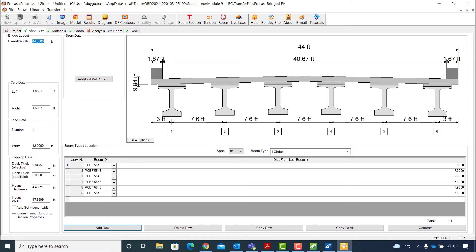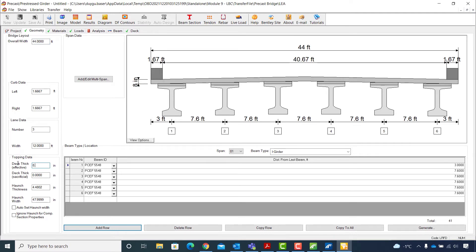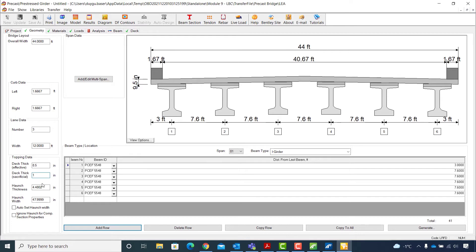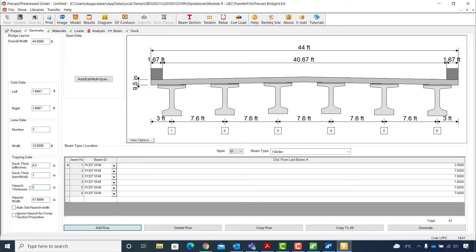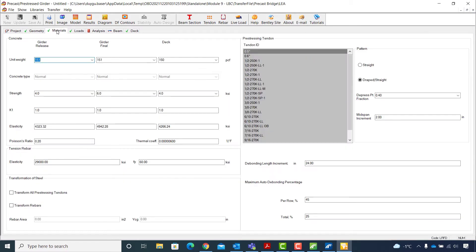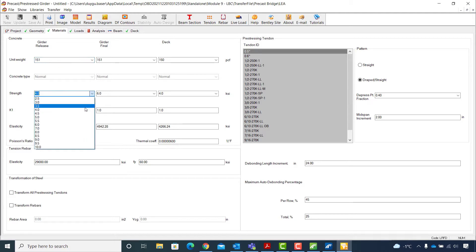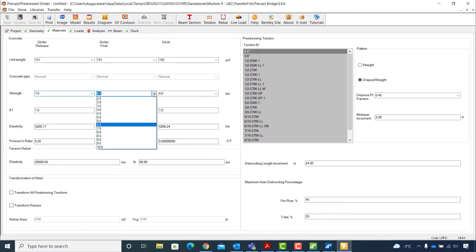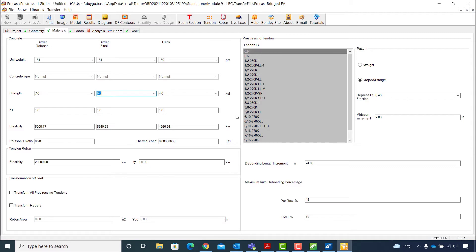I will change the effective deck thickness to 8.5 inches and the sacrificial deck thickness to 1 inch. For haunch thickness I will enter 2 inches and I will also enable the checkbox for auto set haunch width. Moving on to the Materials tab, I will change the concrete strength for girder to 7 KSI at release and 9 KSI at the final stage, and select the pre-stressing strand.